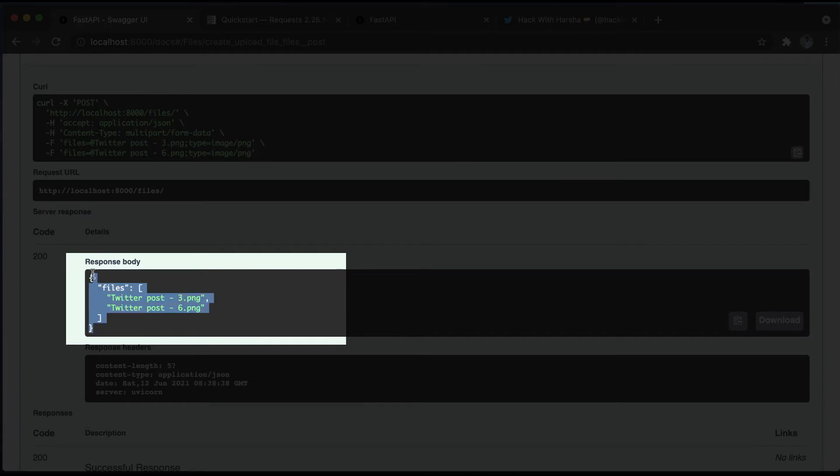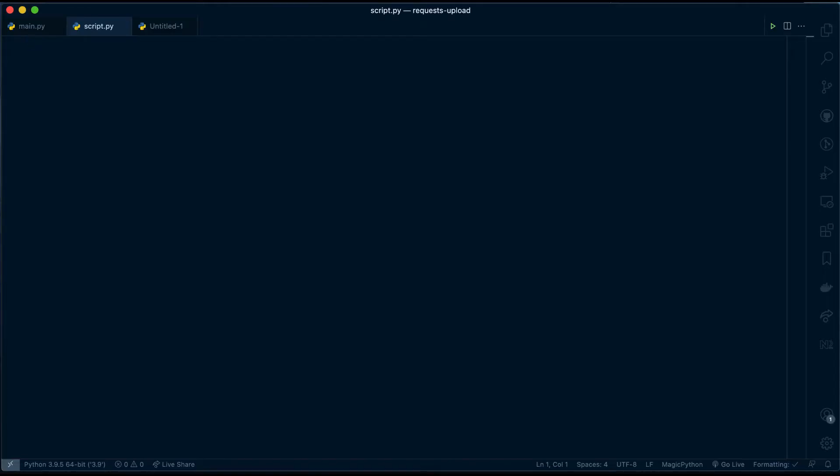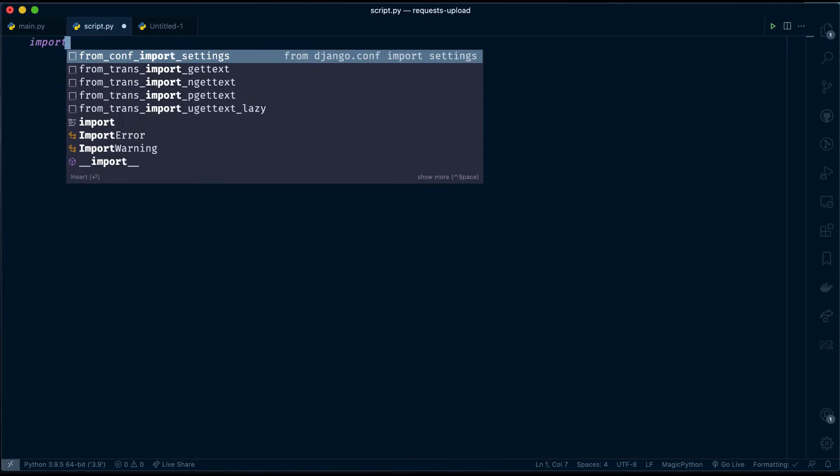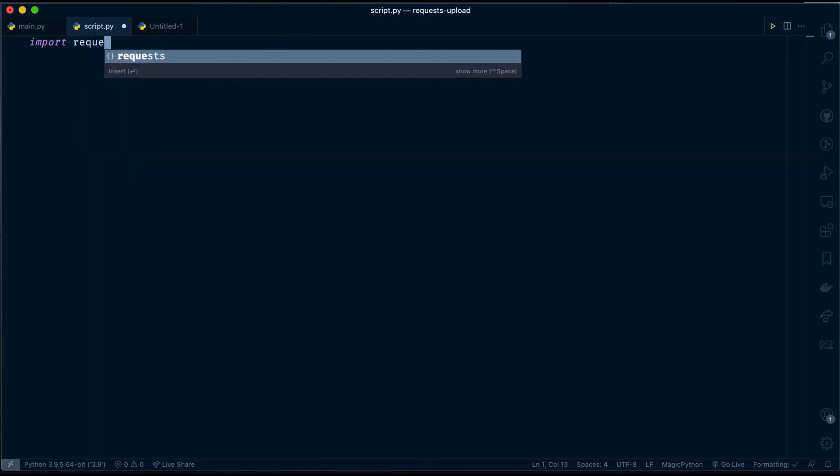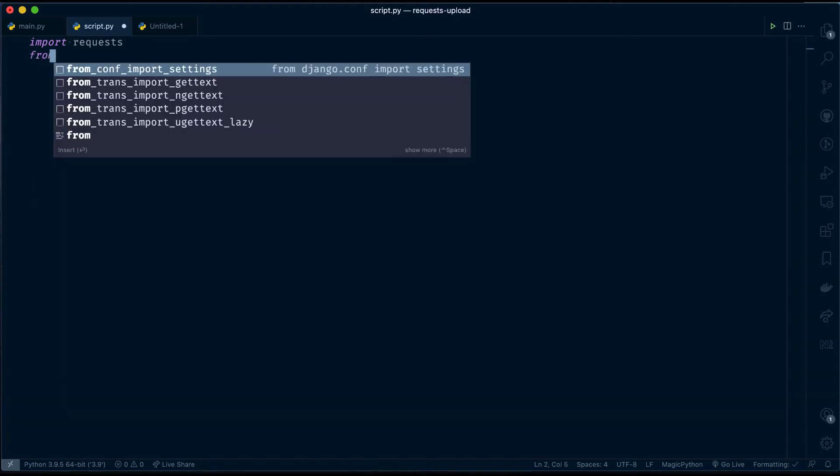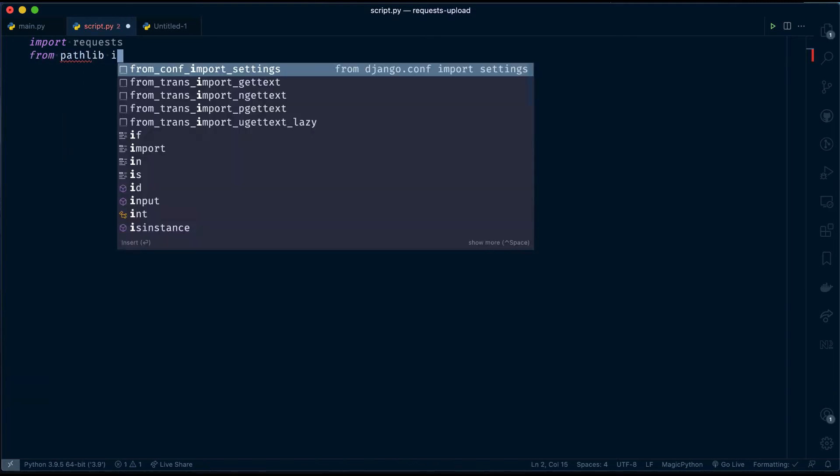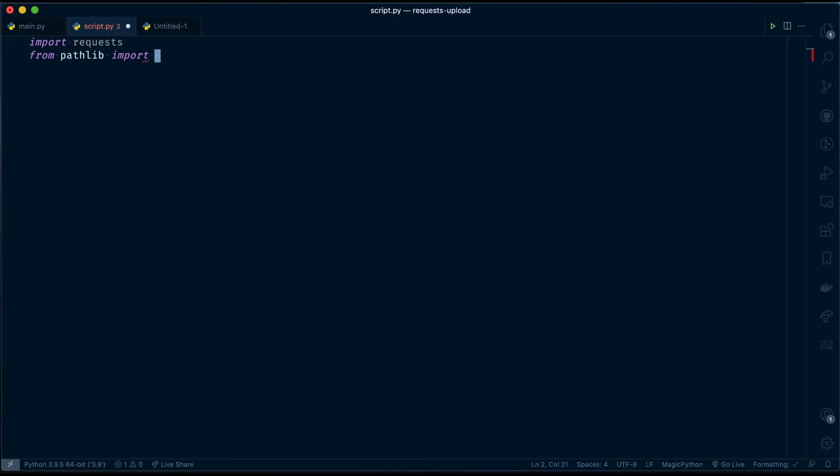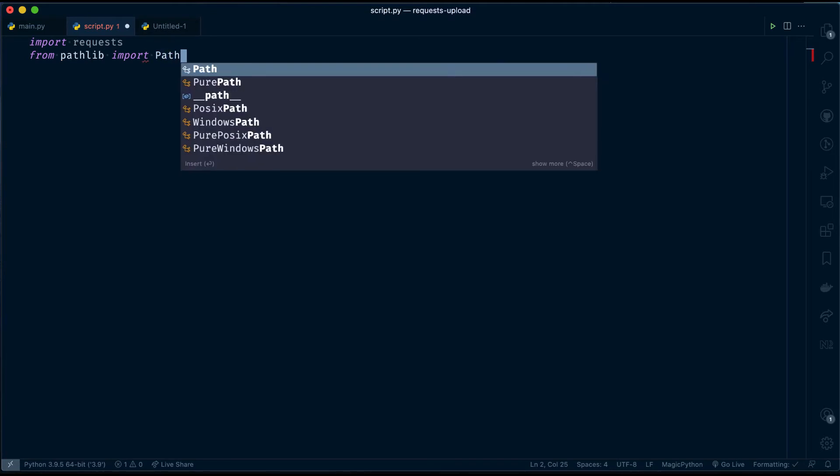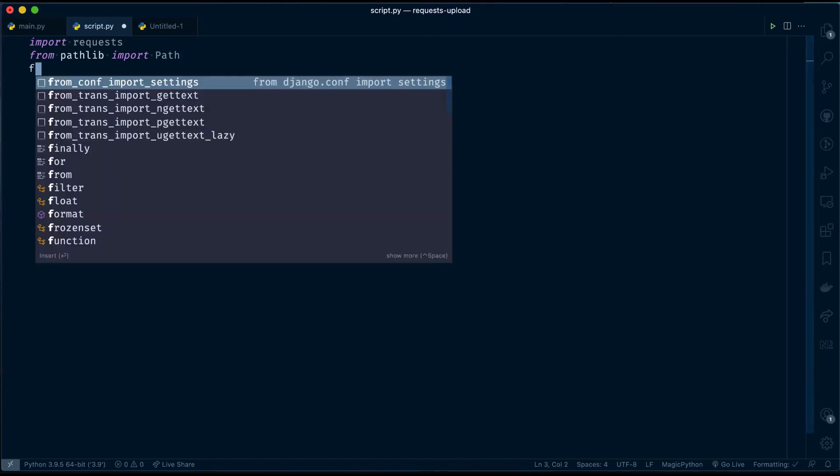Let's write our Python script for the same using requests library. The first library that we require is requests library. The second one is Path class from pathlib module which primarily focuses on managing files and directories. In this case we are reading file from disk. The third library that we require is pprint which will prettify our JSON response.